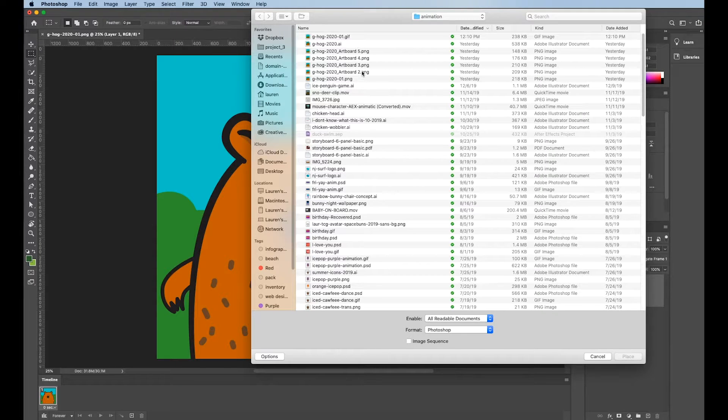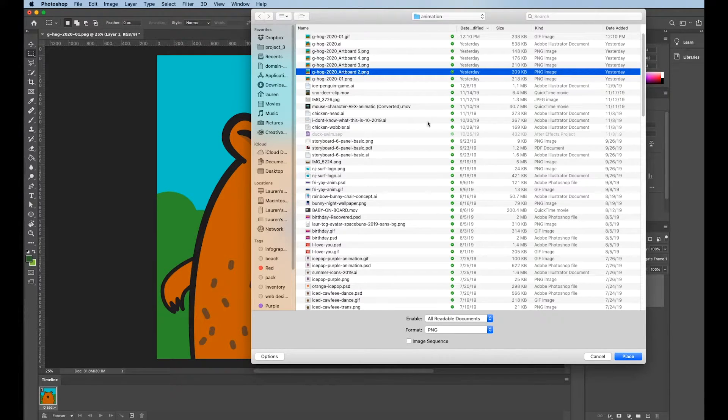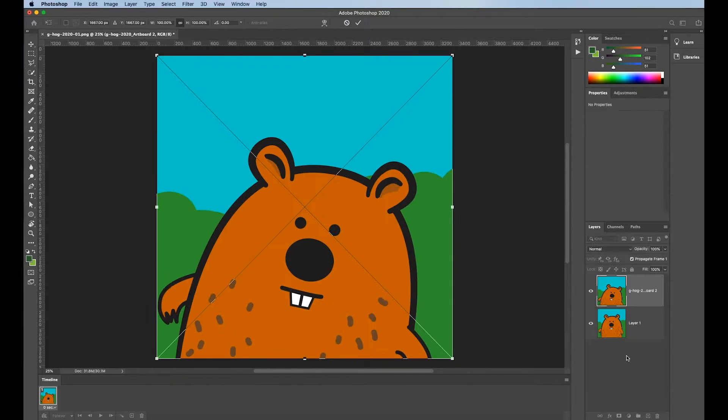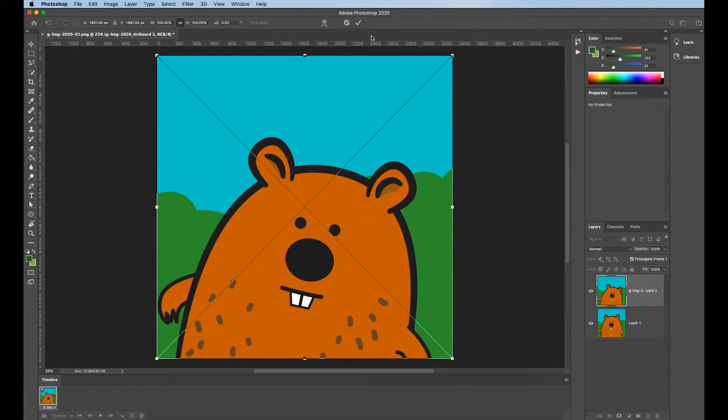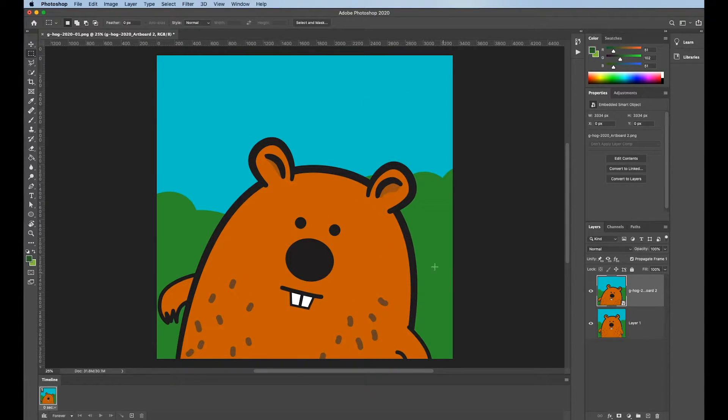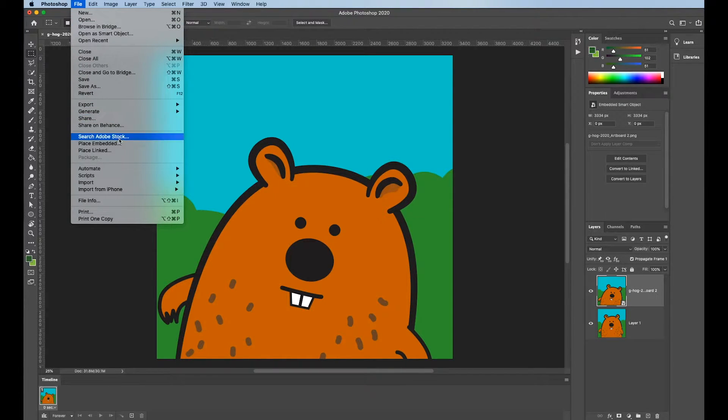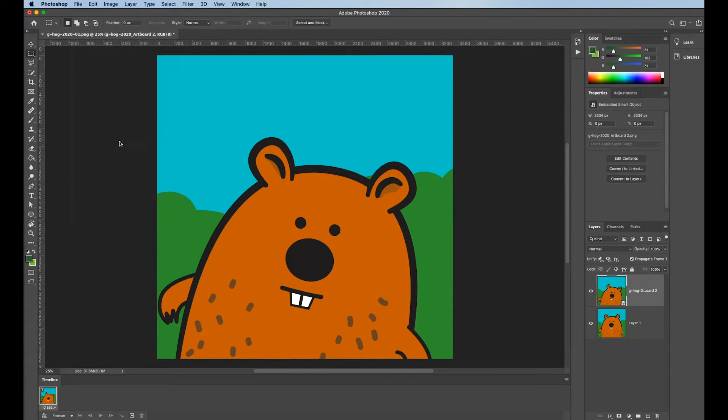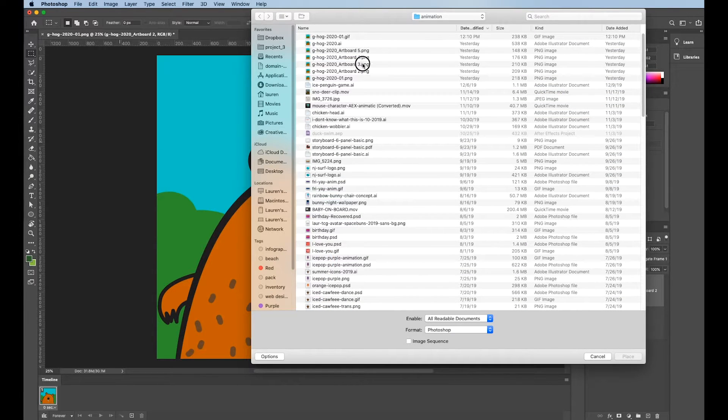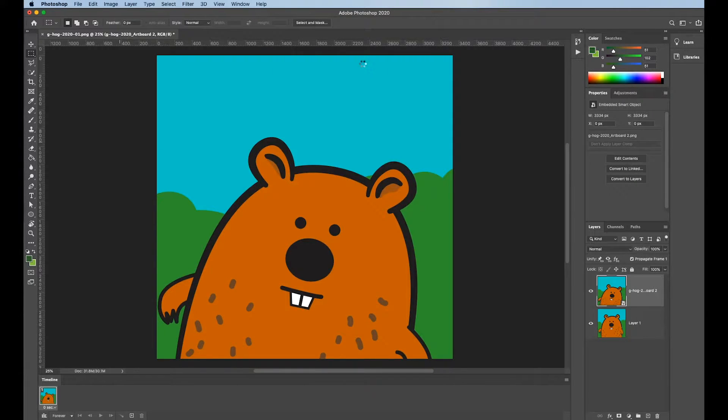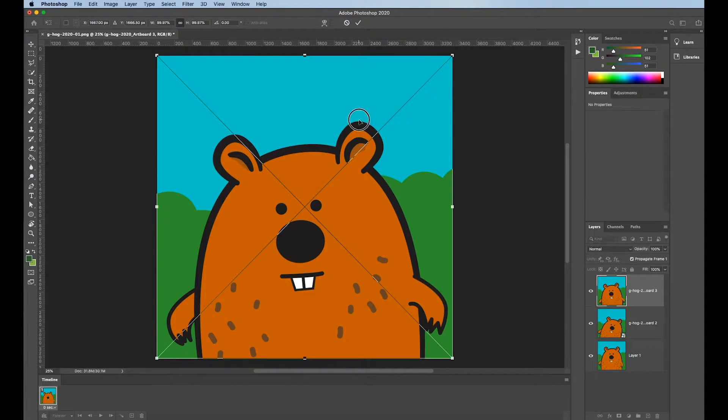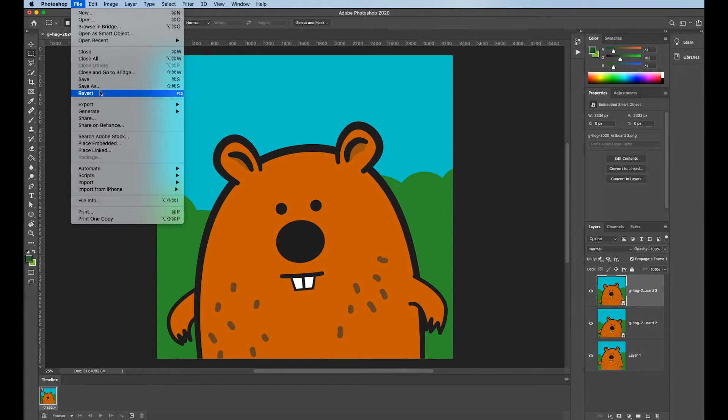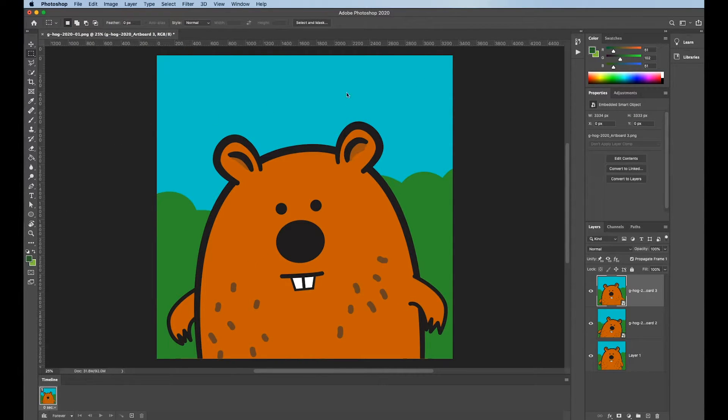I can just select these, they're in sequential order. And for each one, I will choose Place. I will either hit the check mark or double click in here to set the image. I'm going to keep doing that and adding those in there sequentially until I've got all of them in there. Just keep going back to File, Place Embedded.